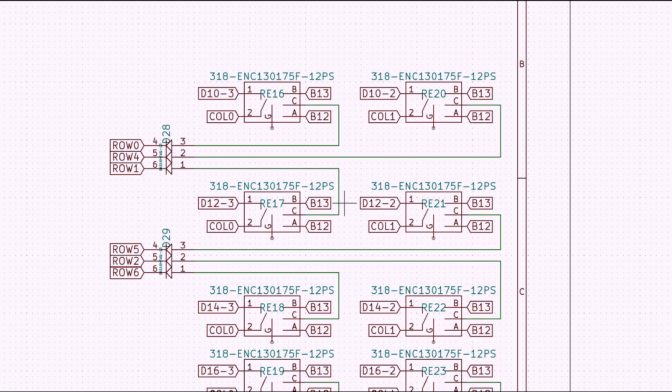This is the schematic for it. I have all the A's wired up together, all the B's wired up together, and then the C goes through a diode and then goes into each of the rows.